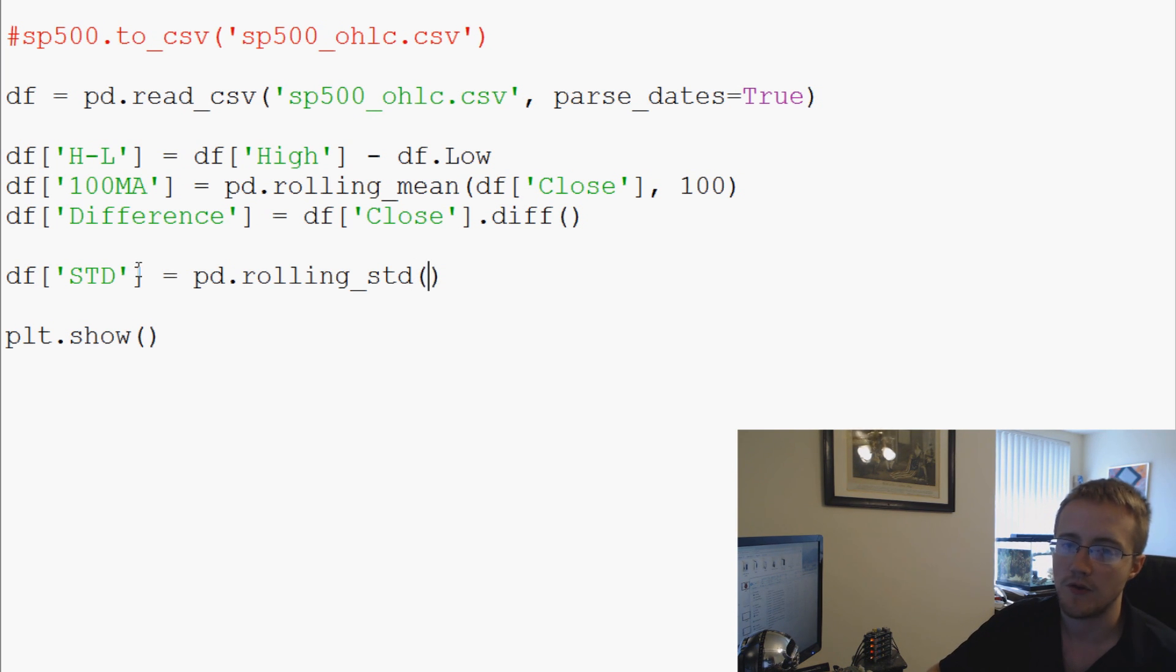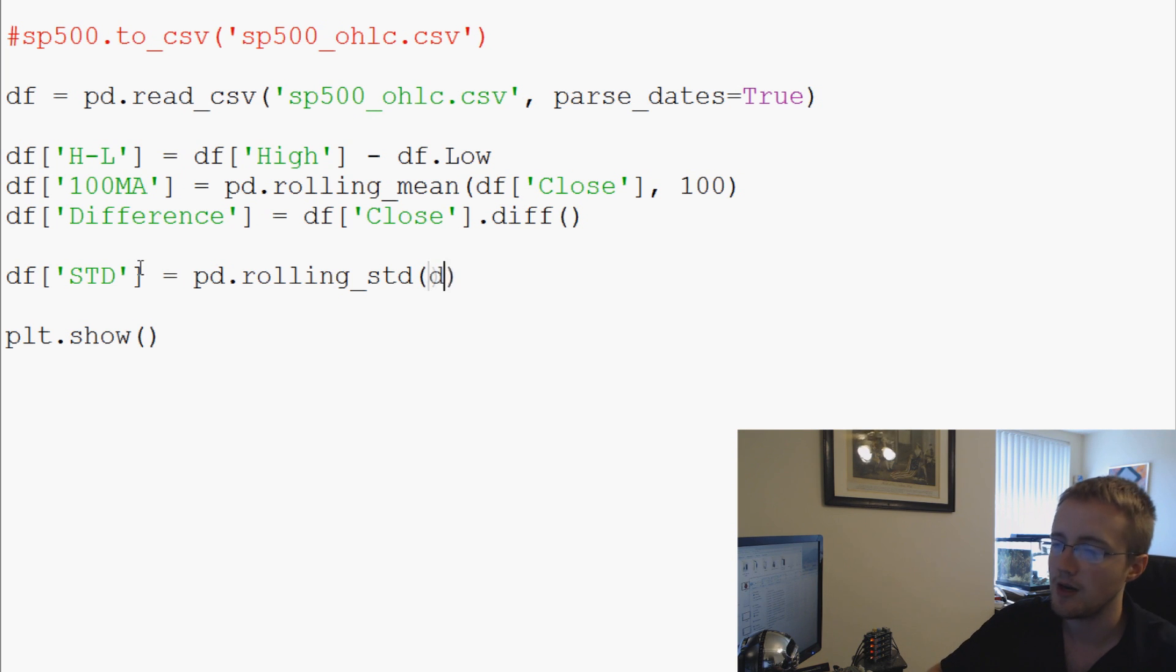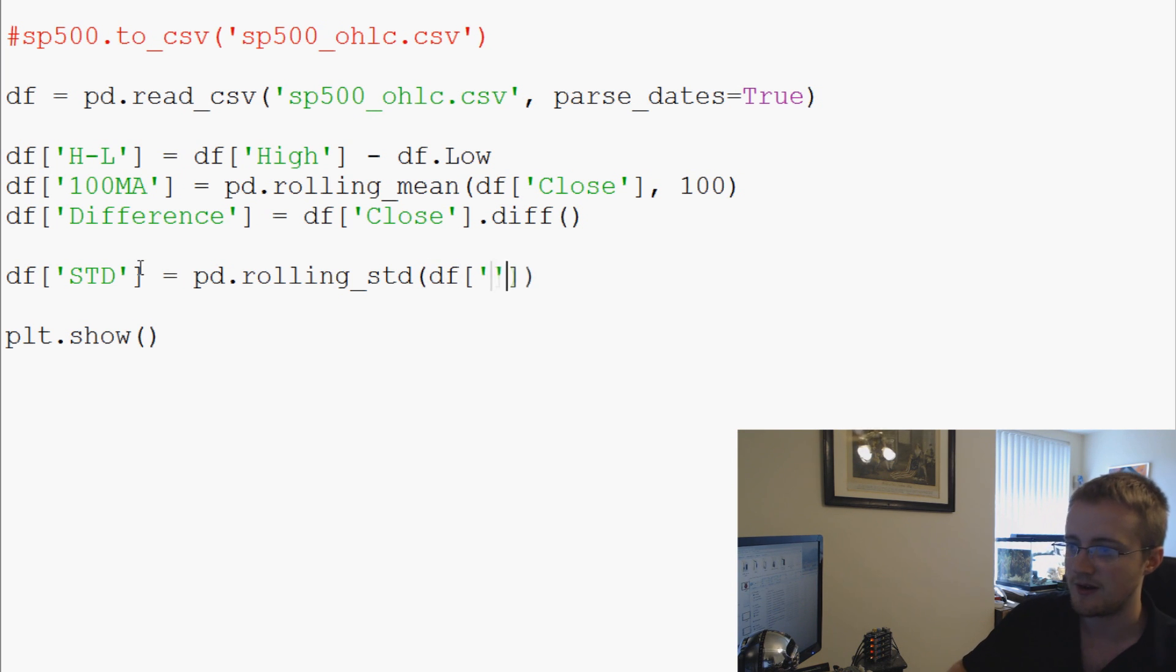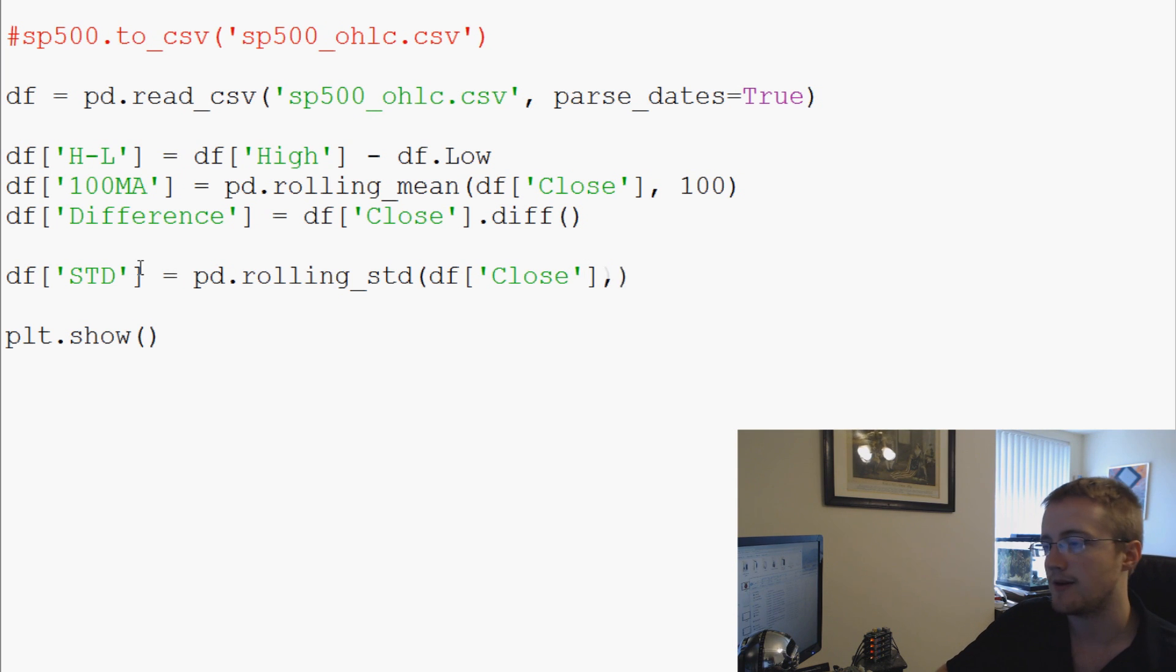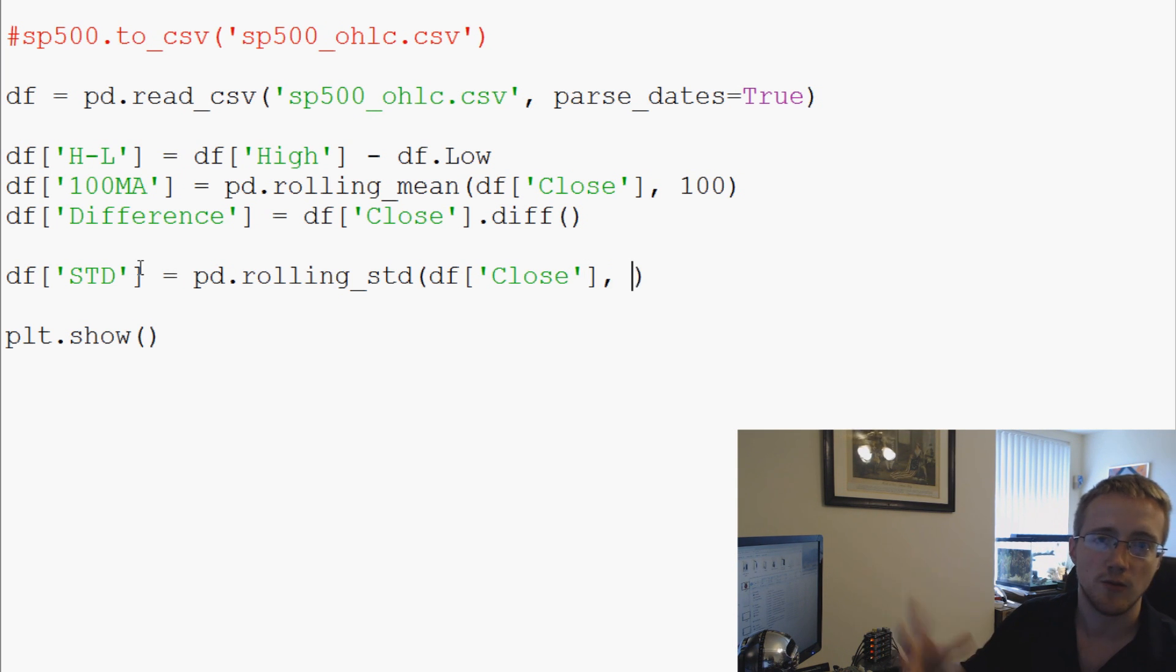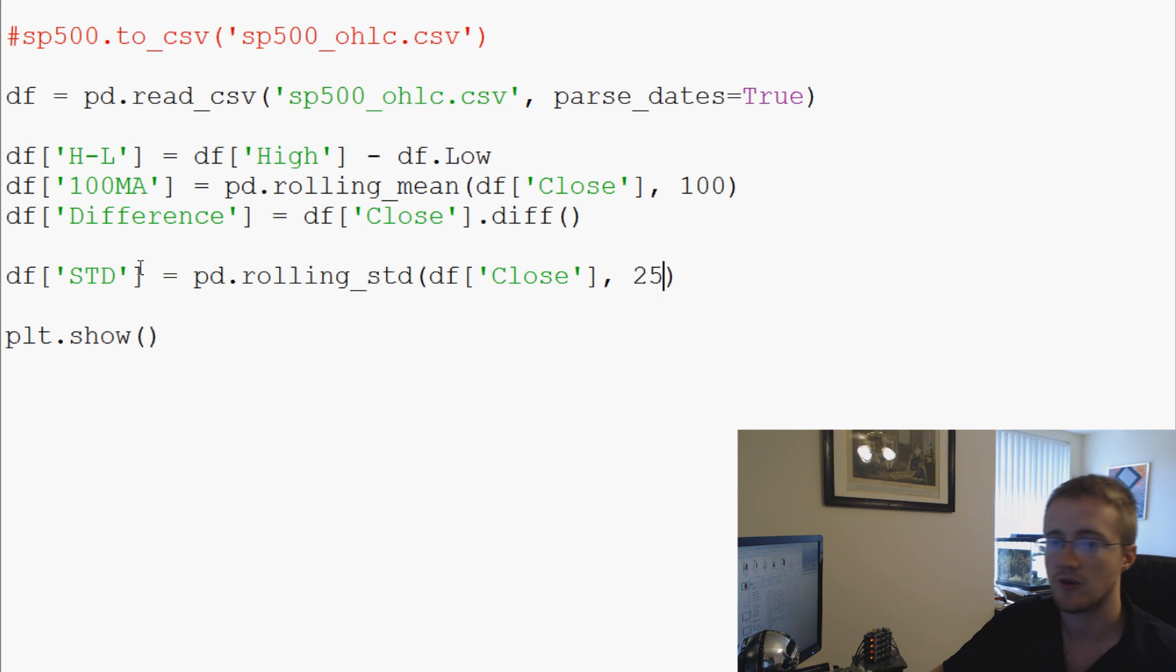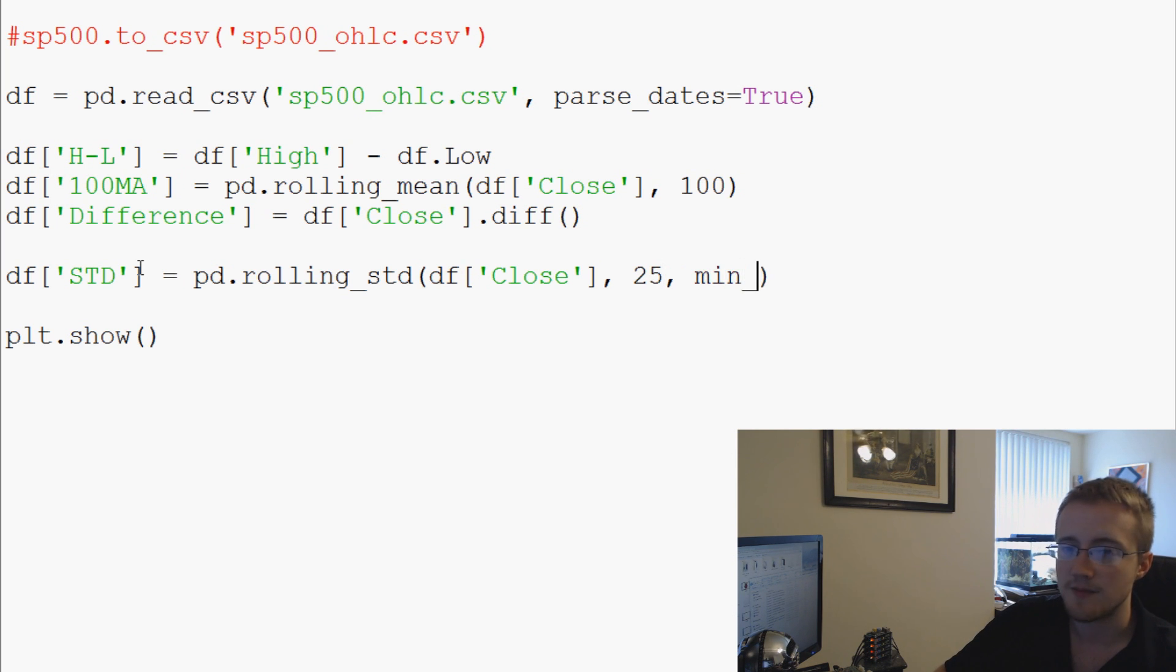going to say the first parameter that we put in here is what are we performing this on—we're going to perform this on the closing price. Then the next parameter is how large of a rolling STD are we going to do, and so we're going to say 25. And then finally we have this min_periods, and we're